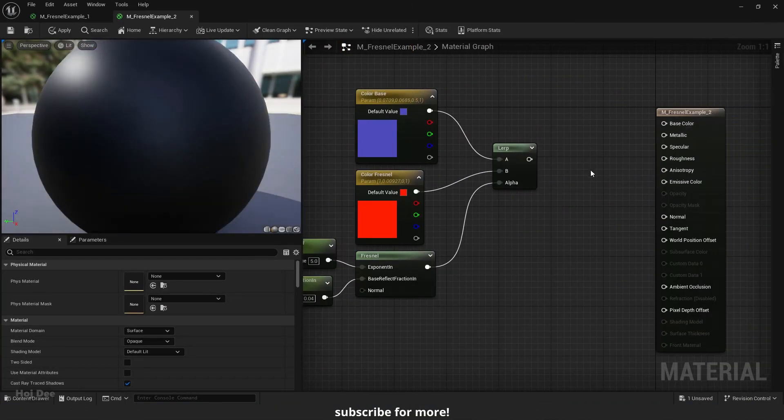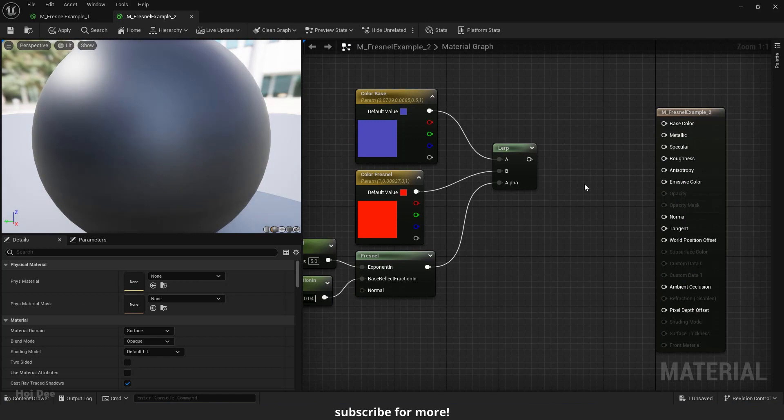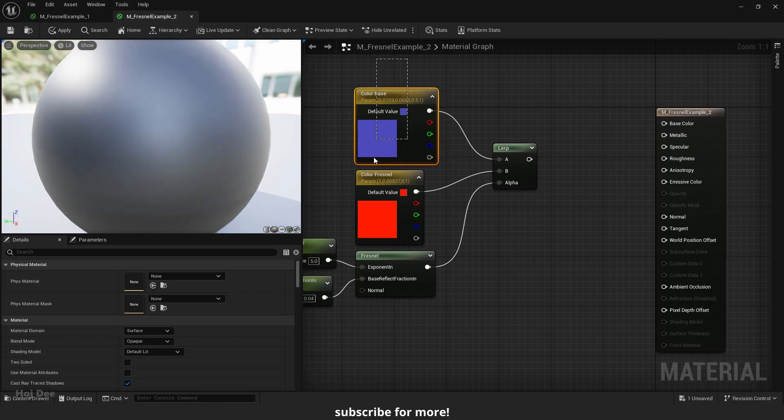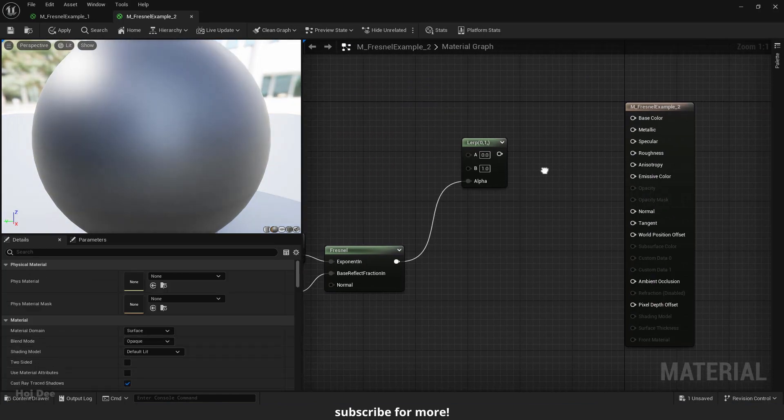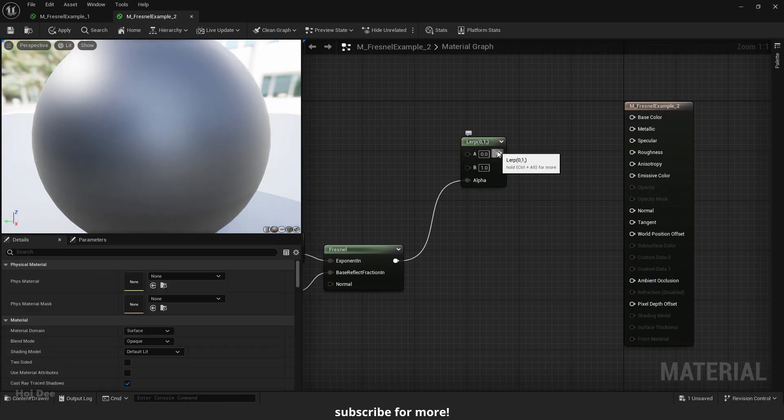Disconnect the emissive and the base color inputs. Delete these colors and connect the lerp to the roughness input.